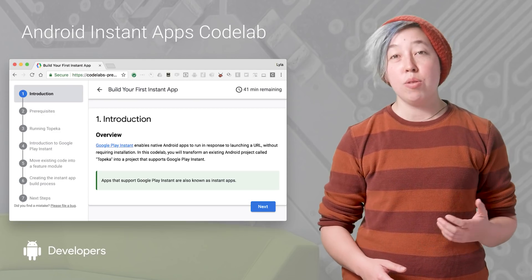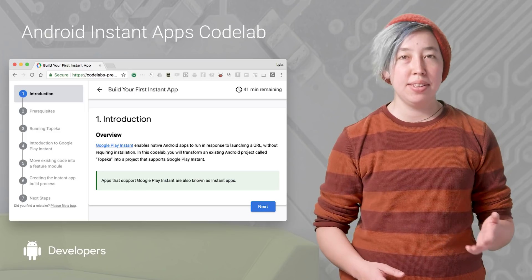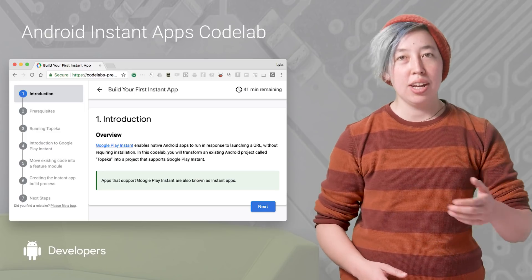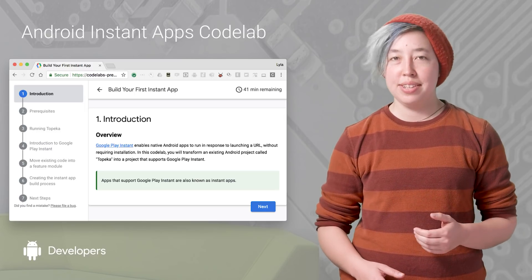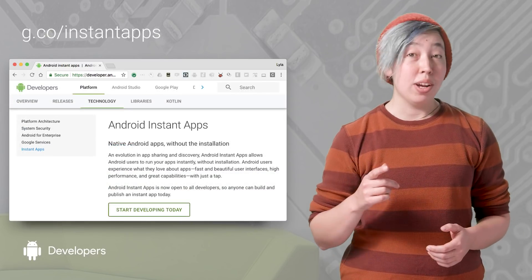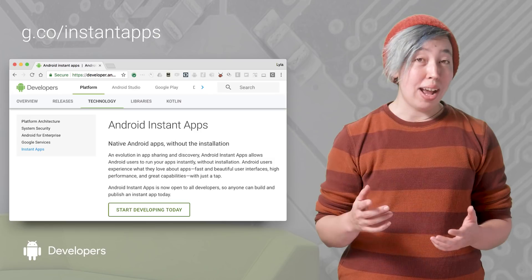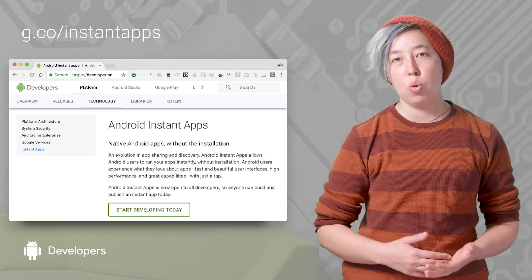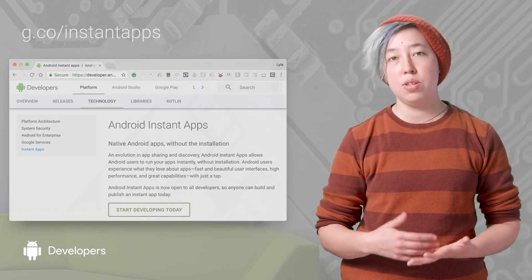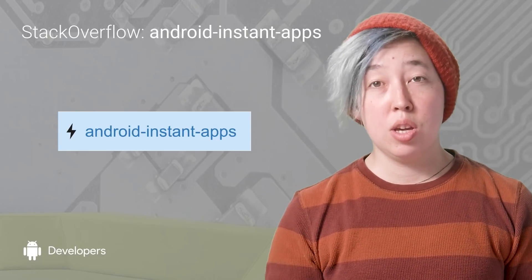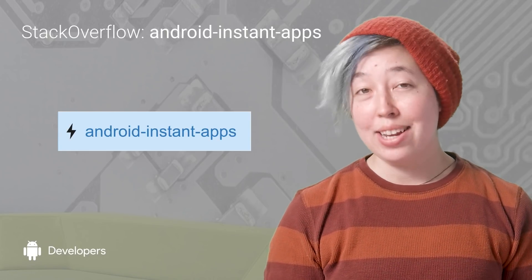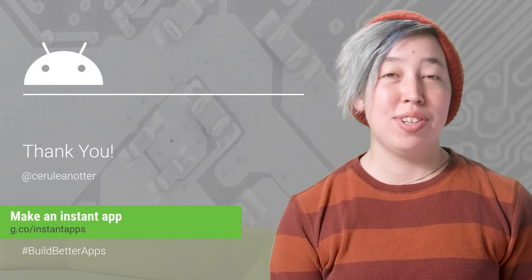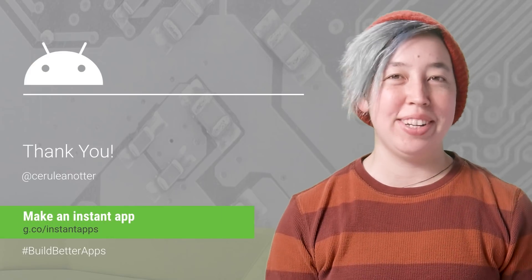For some hands-on experience converting a regular app to an instant app, check out the Android Instant Apps codelab. If you are itching to convert your own app, we also have tons of documentation and resources about the requirements and processes for getting started. And if you ever find yourself stuck, you can reach out on Stack Overflow with the Android Instant Apps tag. That's it for today. Happy building.